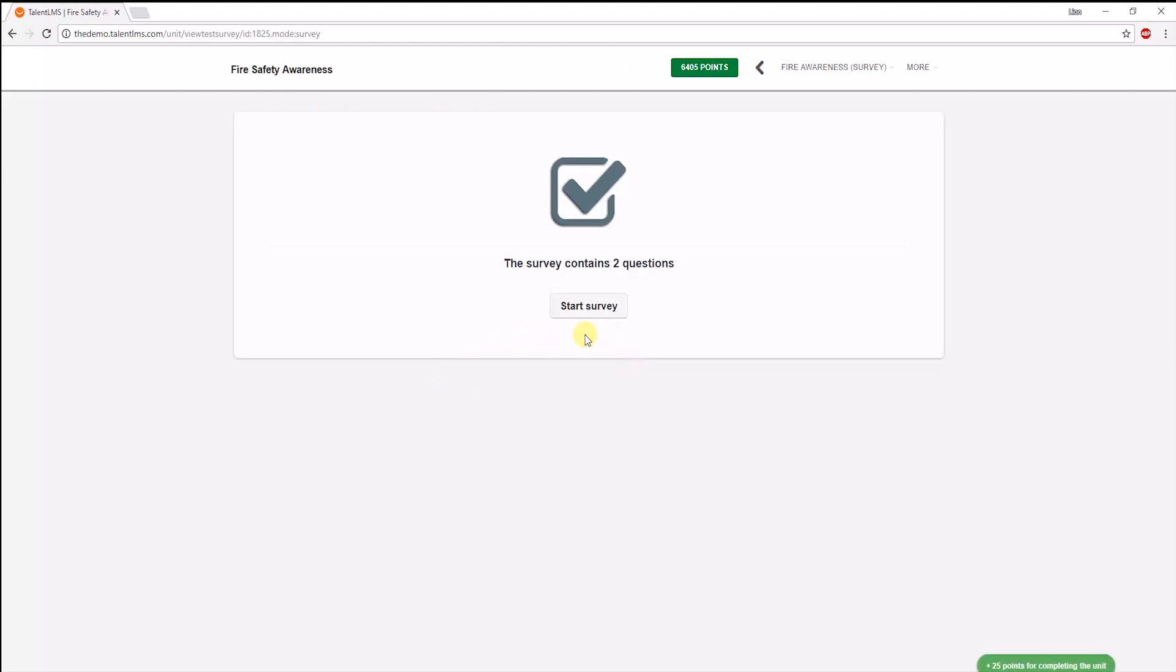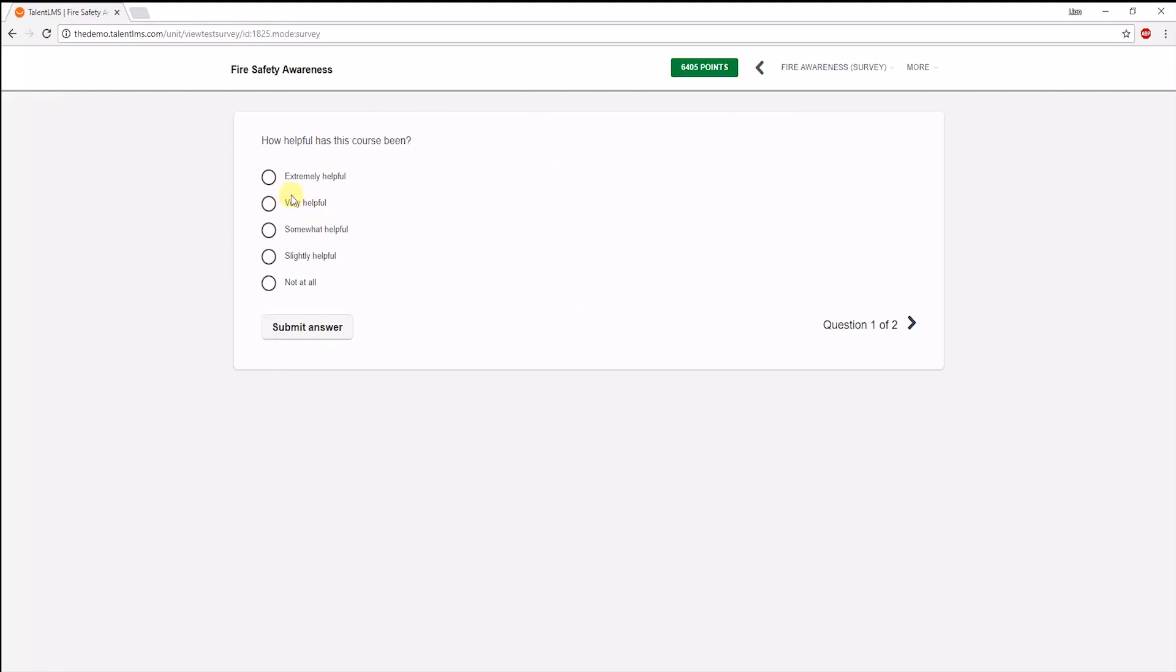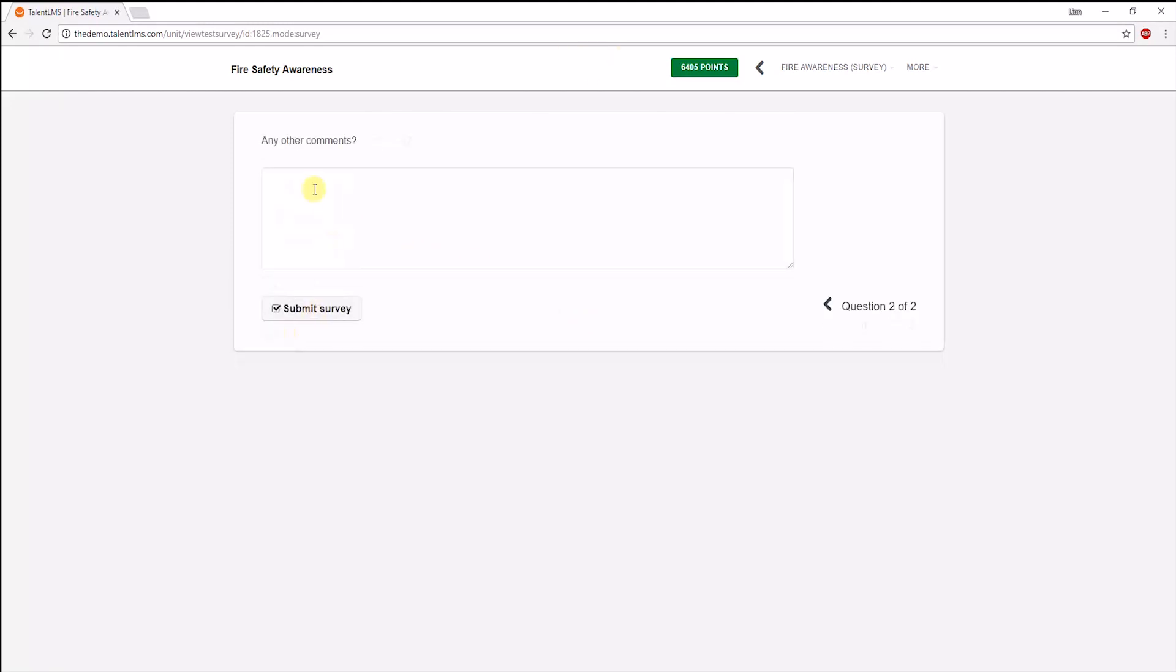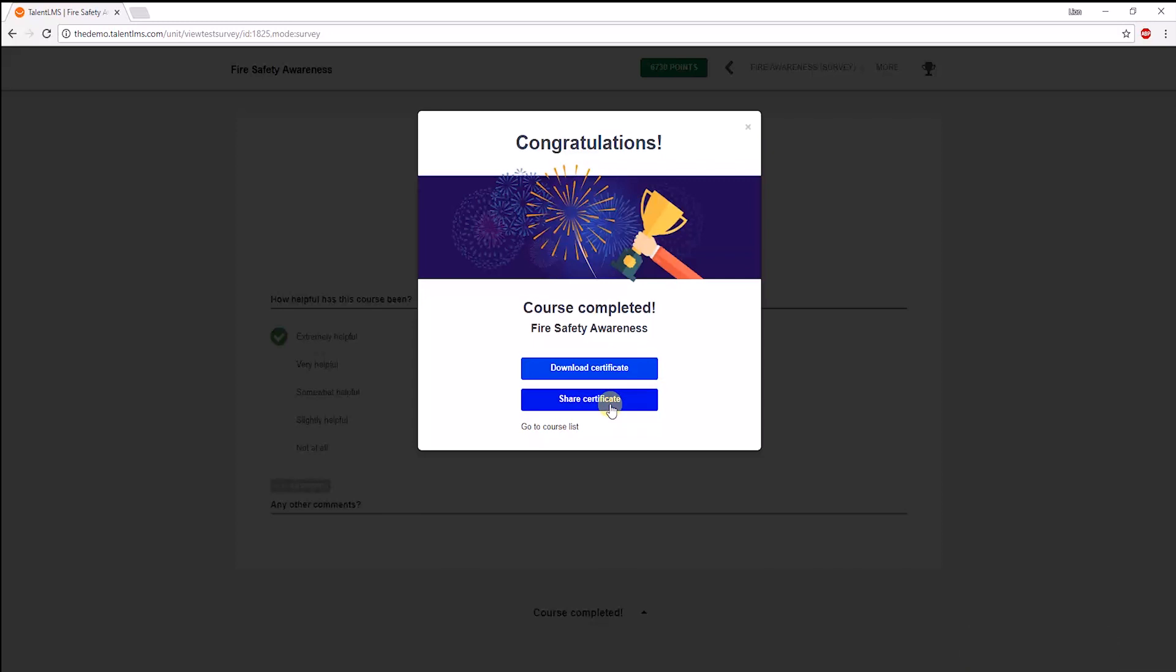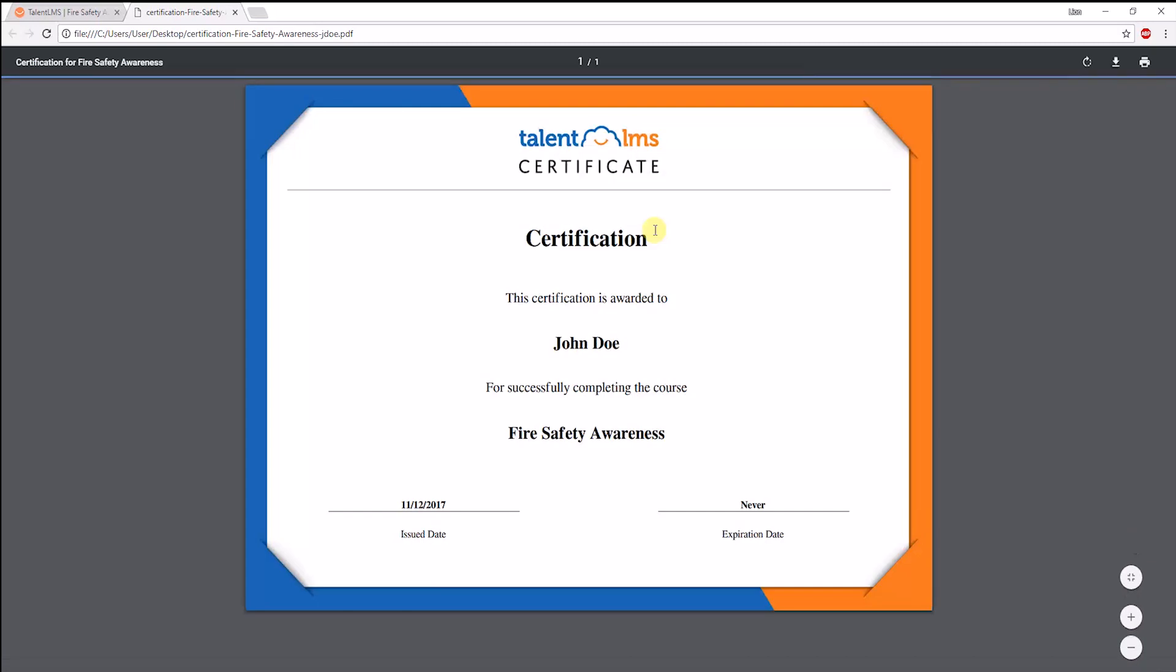Finally, a survey is up with a multiple-choice and a free text question. When you're done, you'll get a pop-up that the course has been completed. If it has a certificate, you'll be able to share it on LinkedIn, if the admin allows it, or can just download it. And here it is.